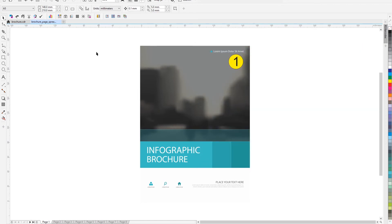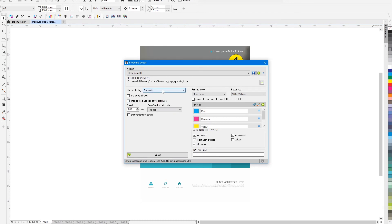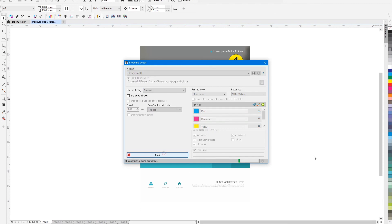All plugin settings are saved and can be loaded later and, if necessary, adjusted. For example, if we decide to change the binding type to cut and stack, then it will be possible to create a new layout in a few clicks.